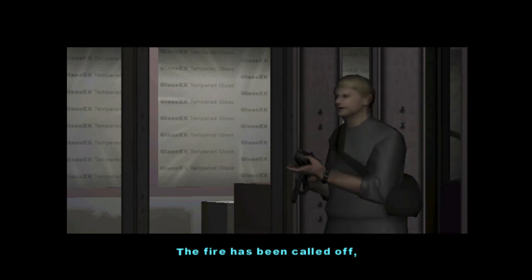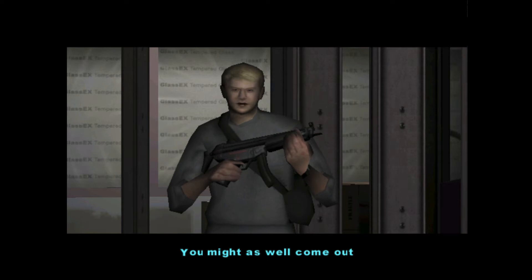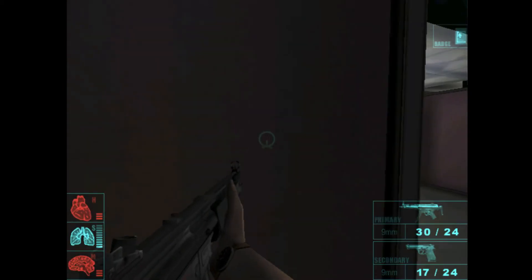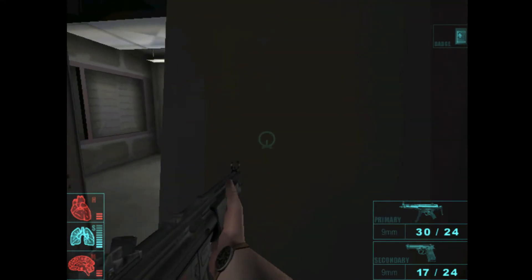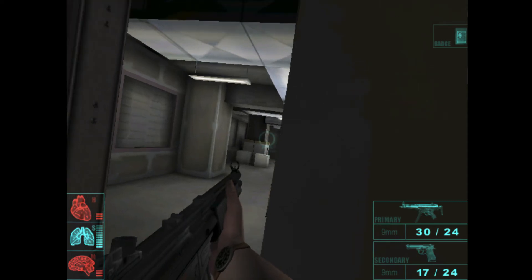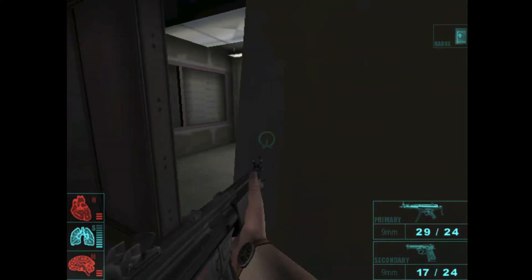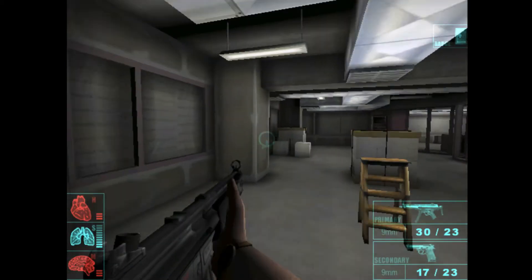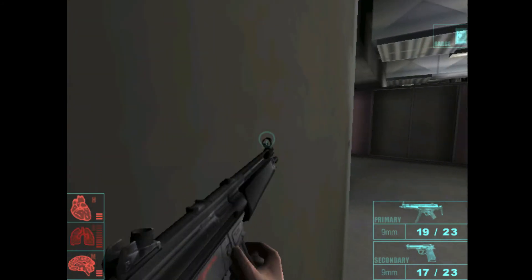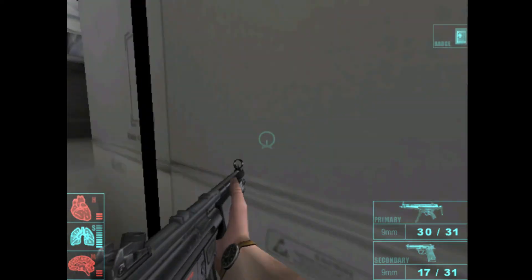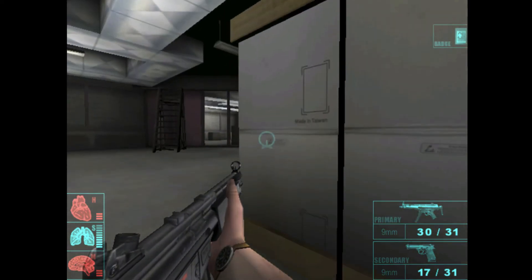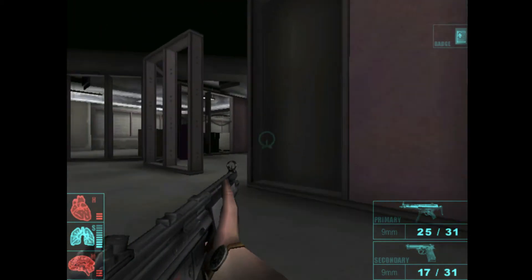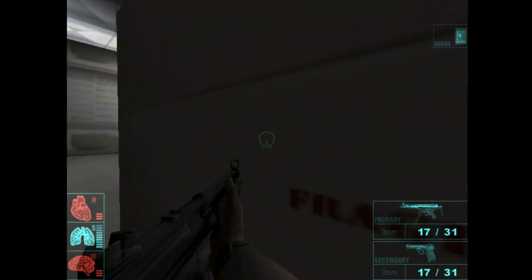The fire has been called off. No one is coming to help you. You might as well come out and join the others. No one is coming to help you.